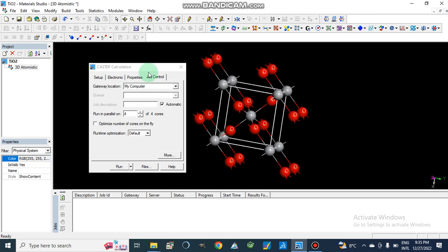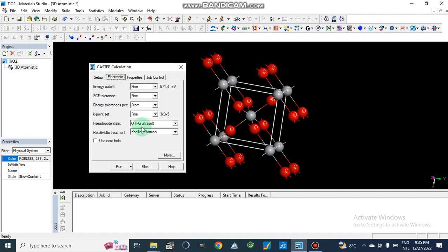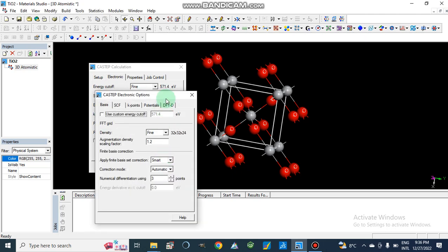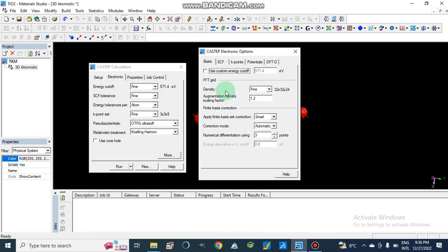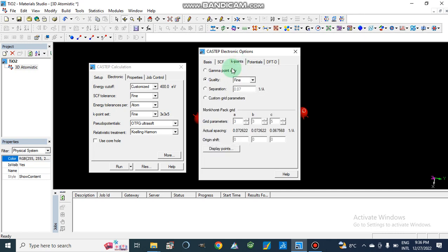Now we go to More > Electronics. Here we set the basis and fine structure parameters. We set the energy cutoff value — I am going to set it to 400 eV. We can change energy values and check the cutoff energy.